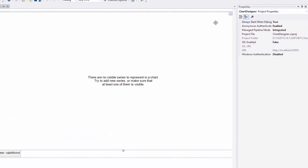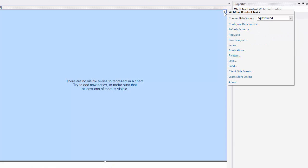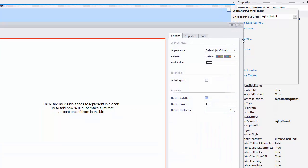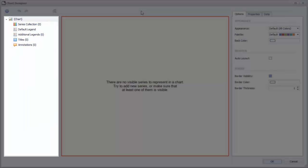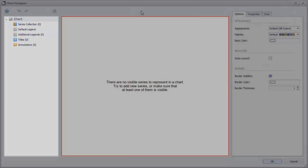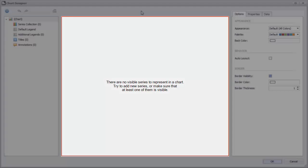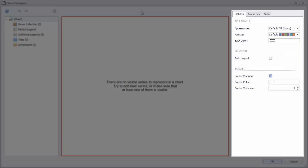To open the designer, click the chart and select Run Designer. On the left, you'll see the chart's structure tree. The middle is the chart preview, and our options are here on the right.